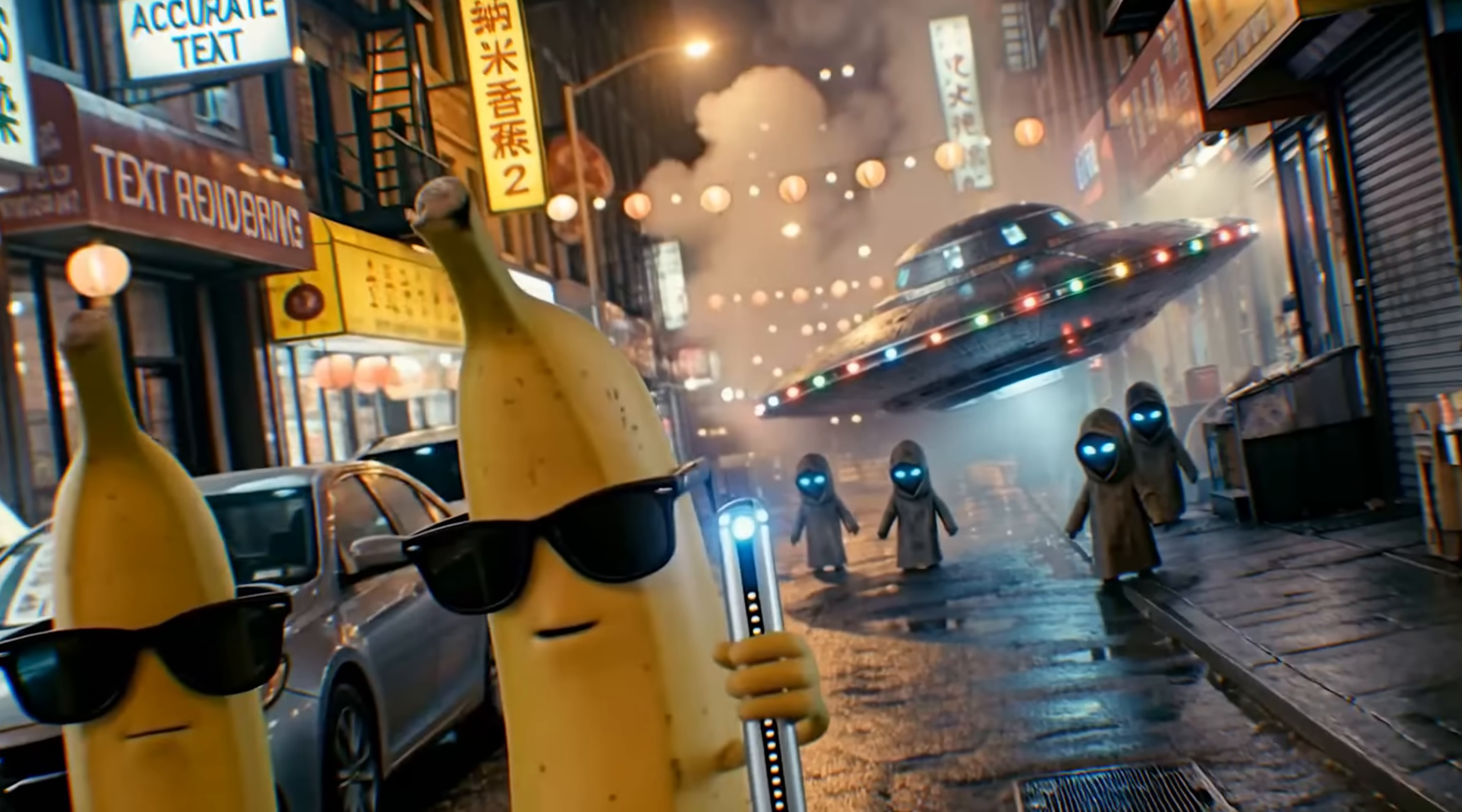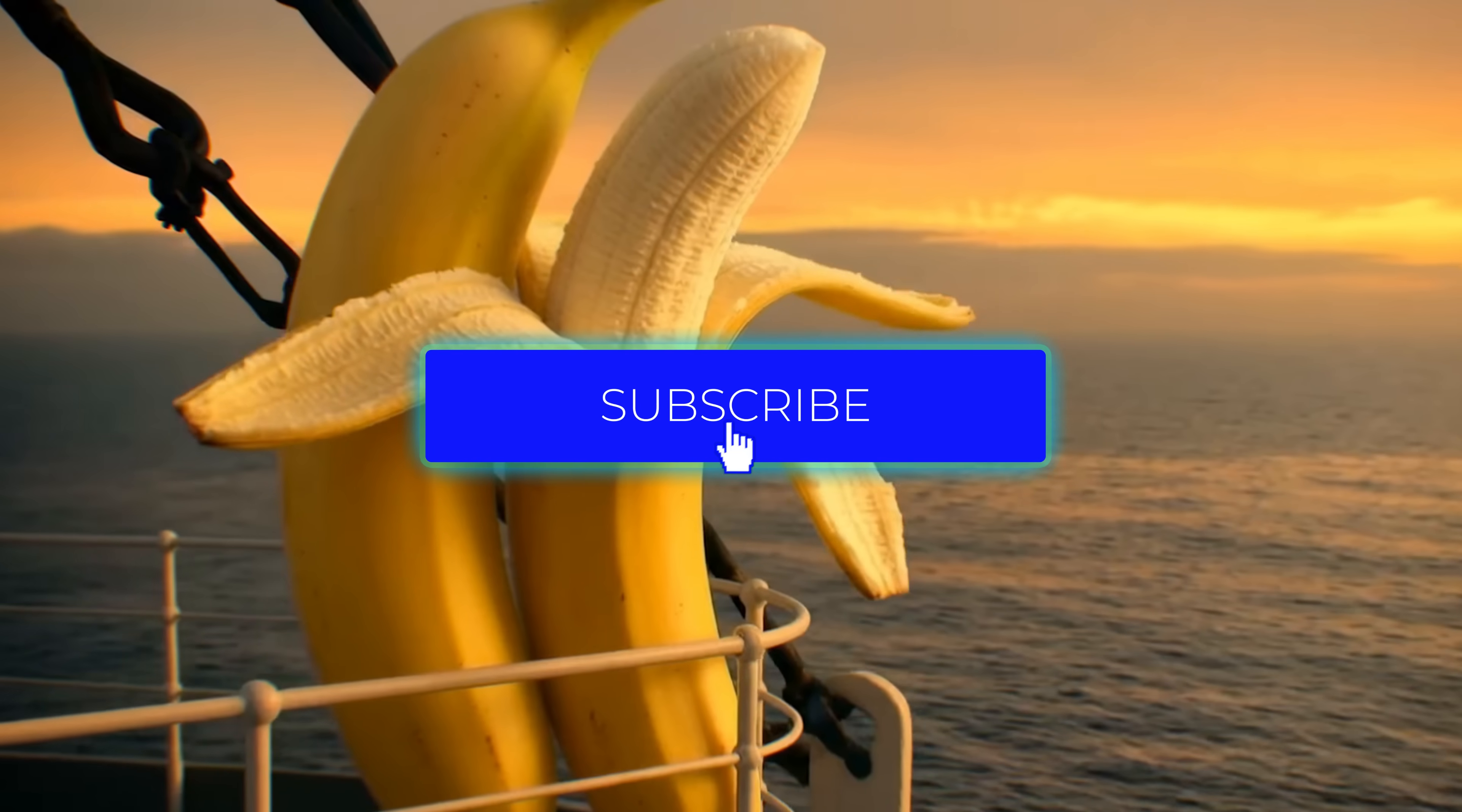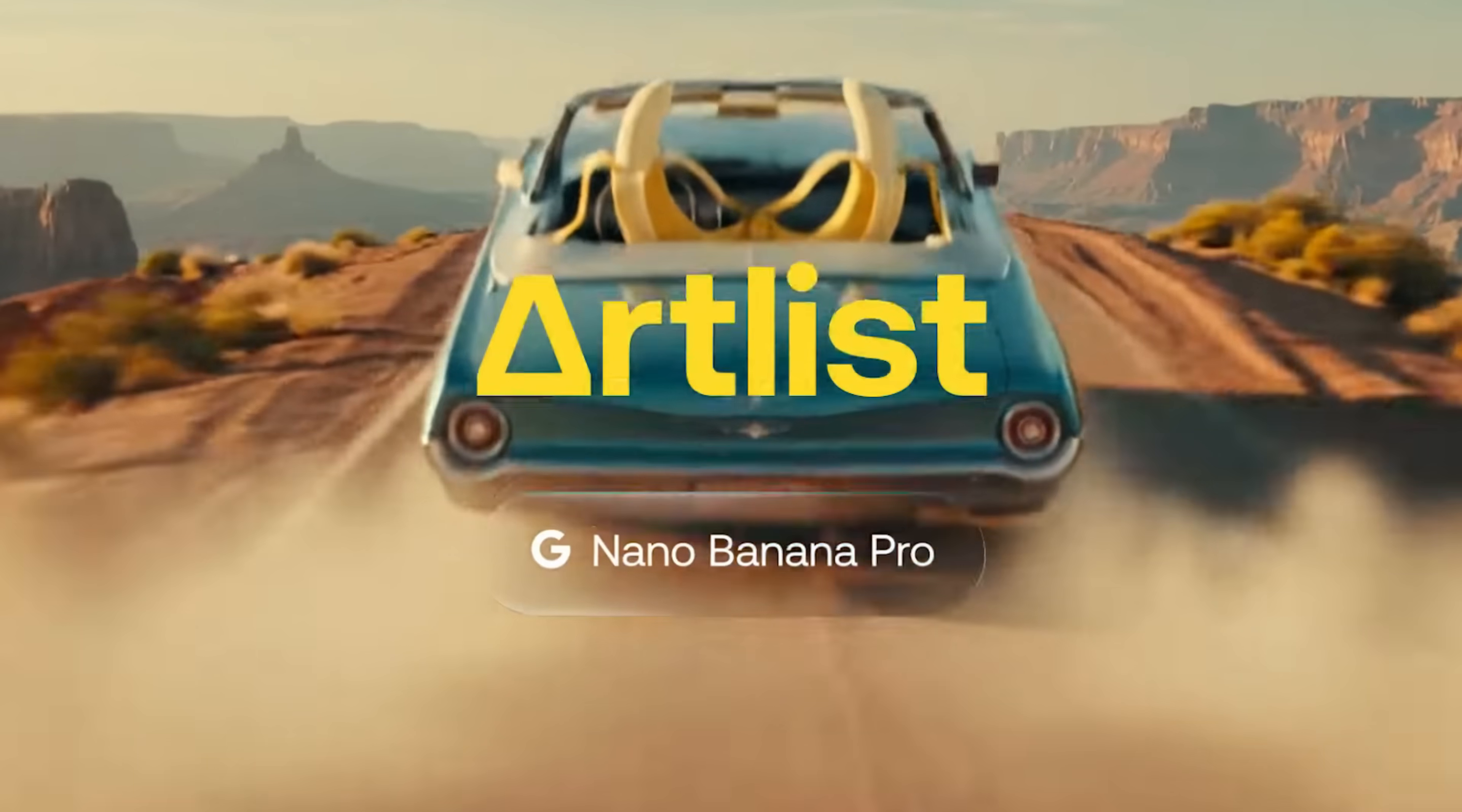So that's all for this first look at the capabilities of Nano Banana Pro. You can try it out right now on Artlist. The link is in the description. I'll be making another video with more unique use cases, so be sure to like and subscribe to the channel.